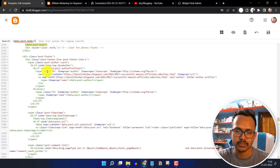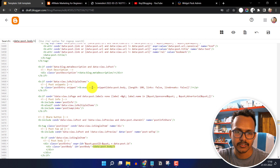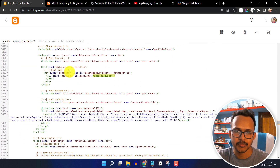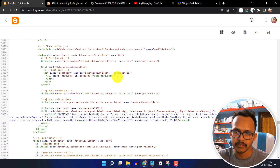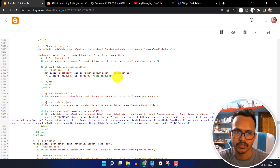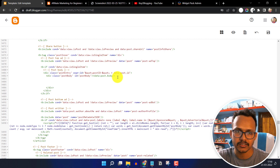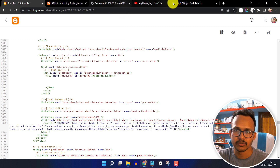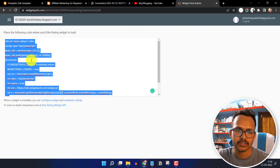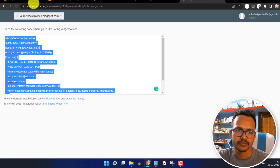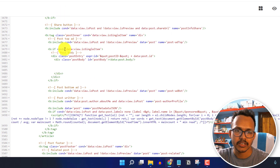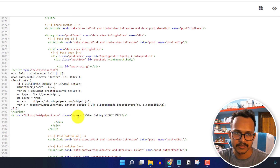Click on it and as you can see, this is the data-view-single-items and this is the data-post-body. You have to insert the code just after this code. Create a space here and add the copied code.